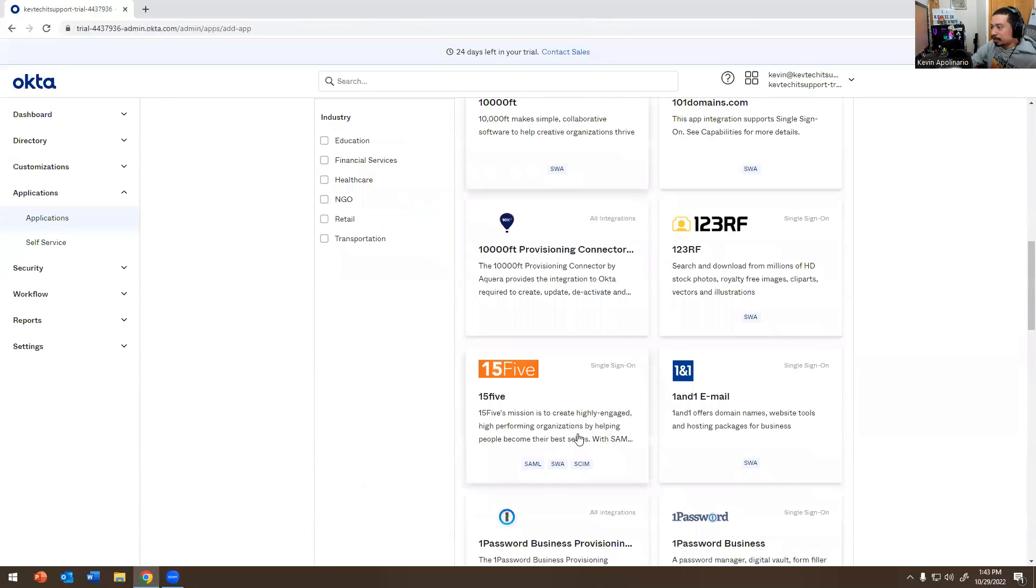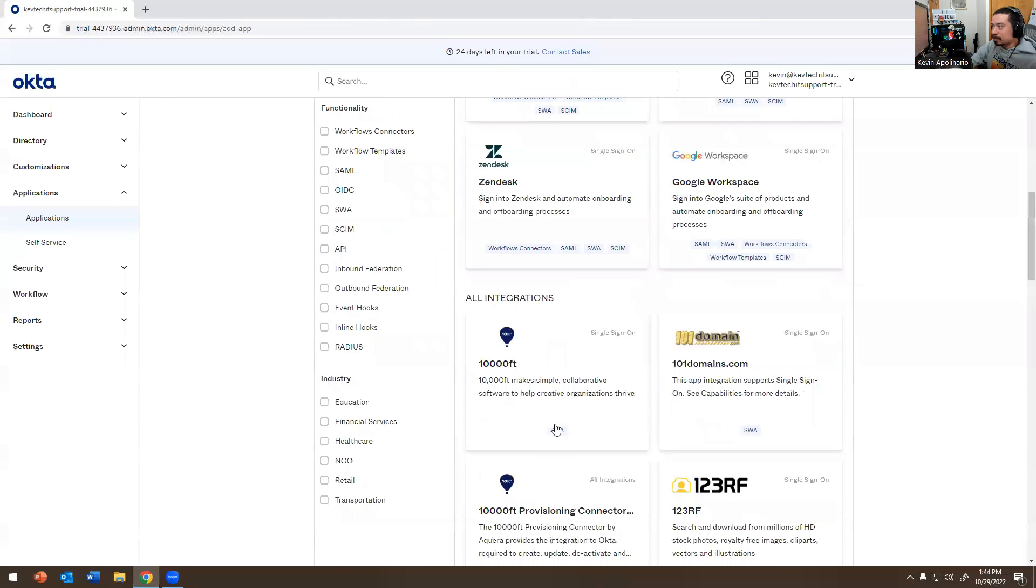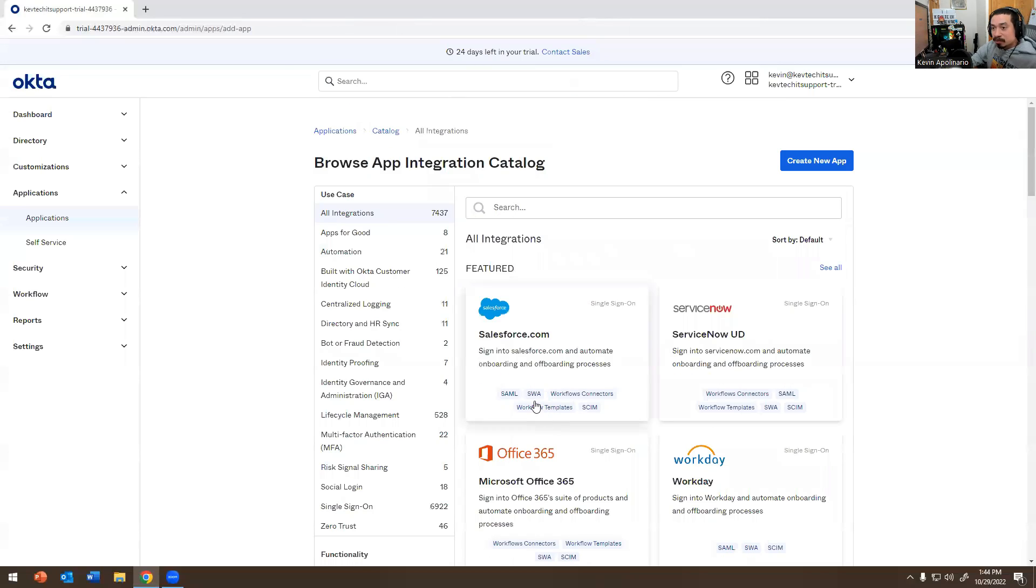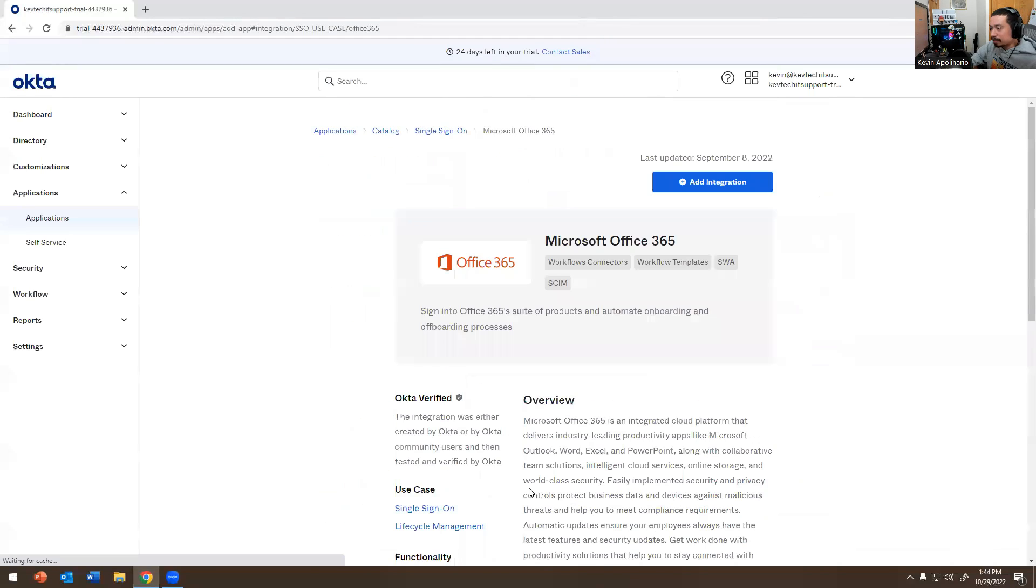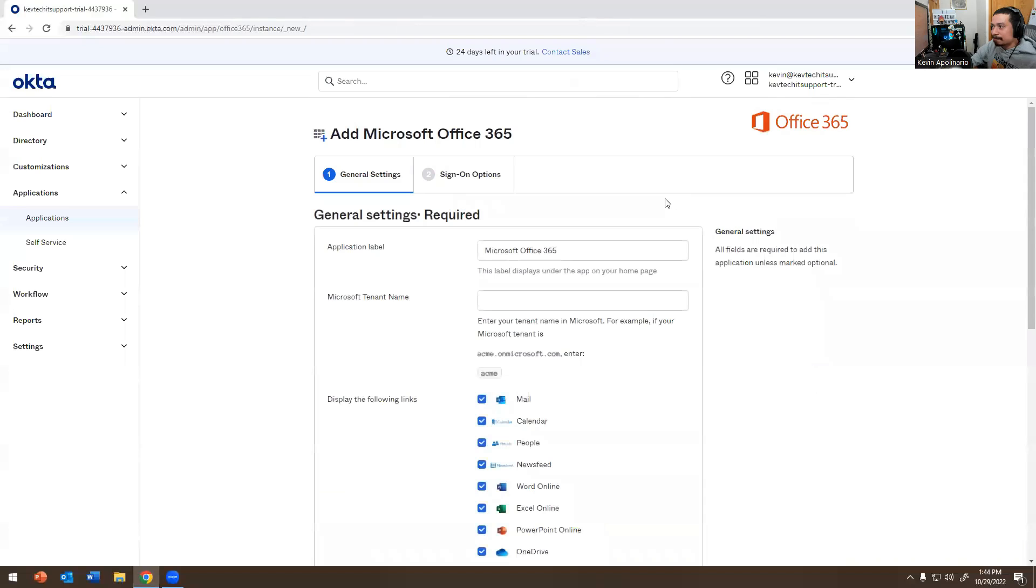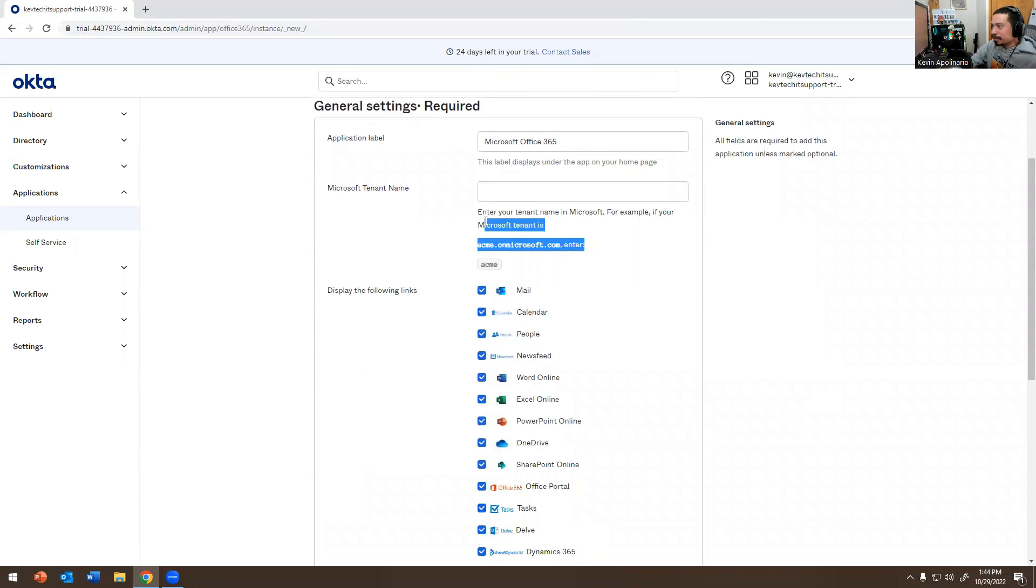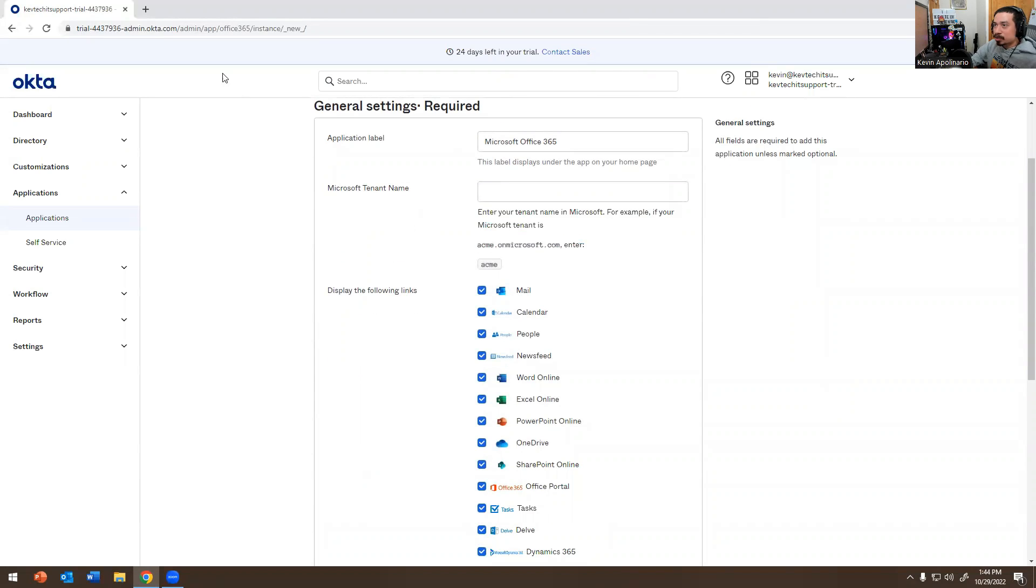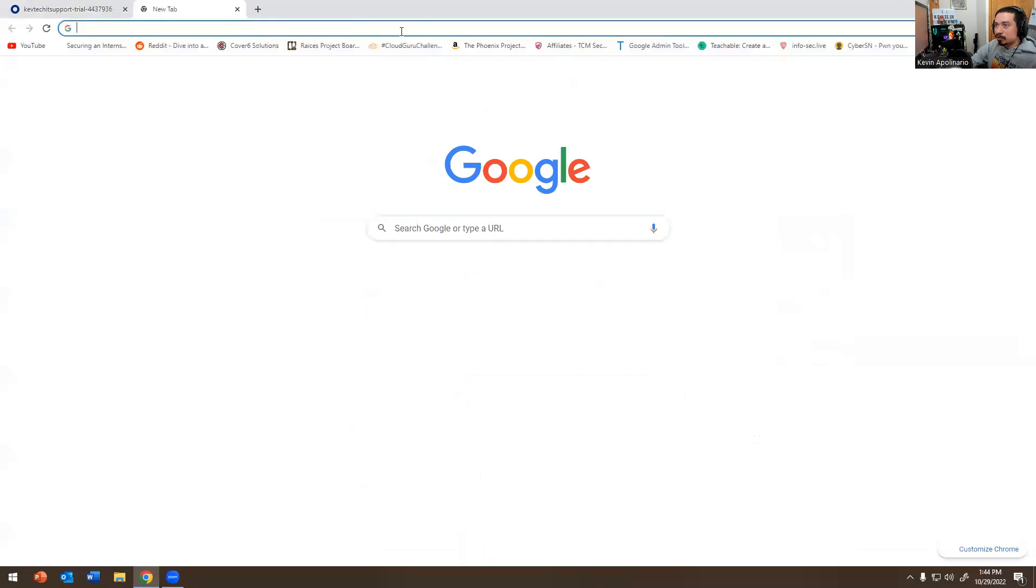Some of them are here. You can go here and set one up. For today's video we're going to go over Office 365 and I'm going to show you how to do that real quick. I'm going to add integration and you're like, where do you get the Microsoft tenant from? I'm going to show you how to do that.